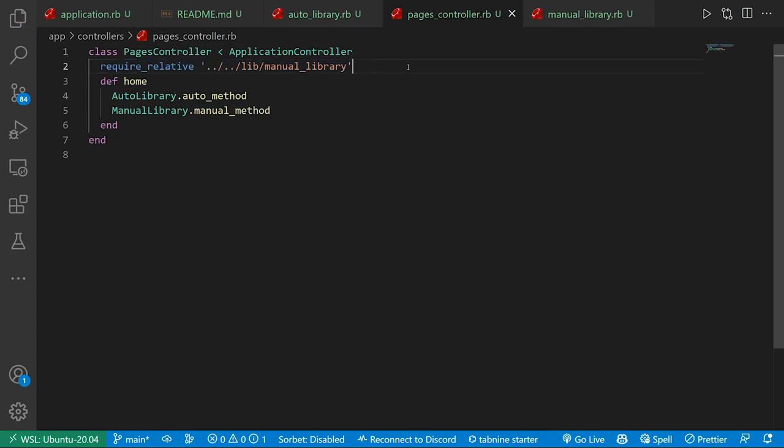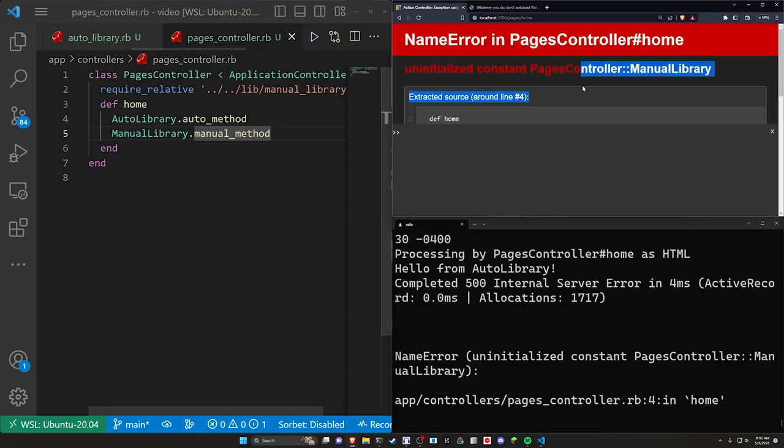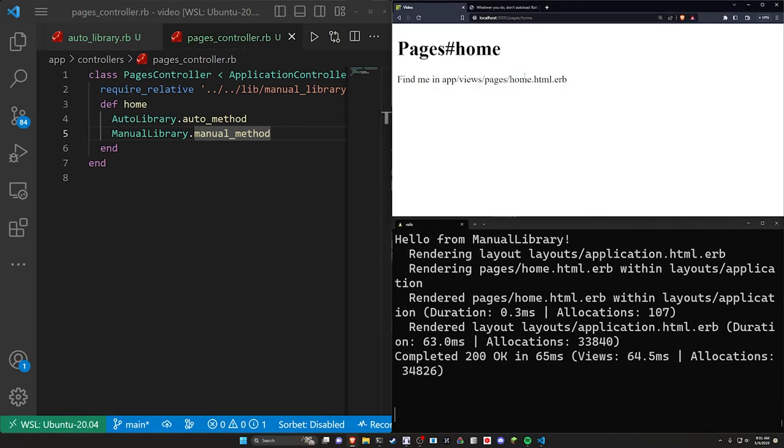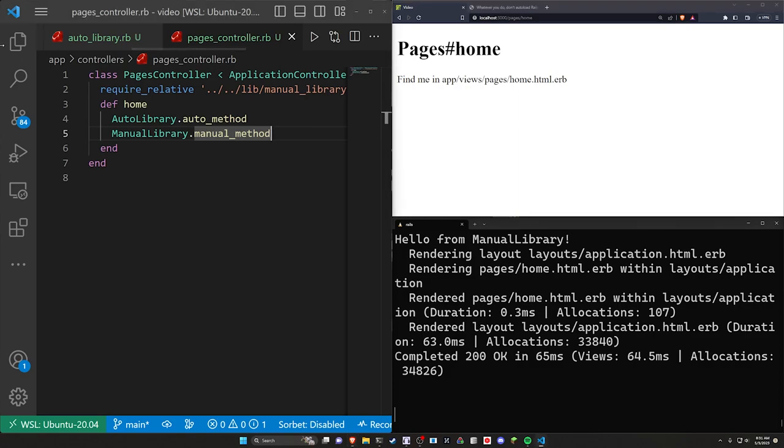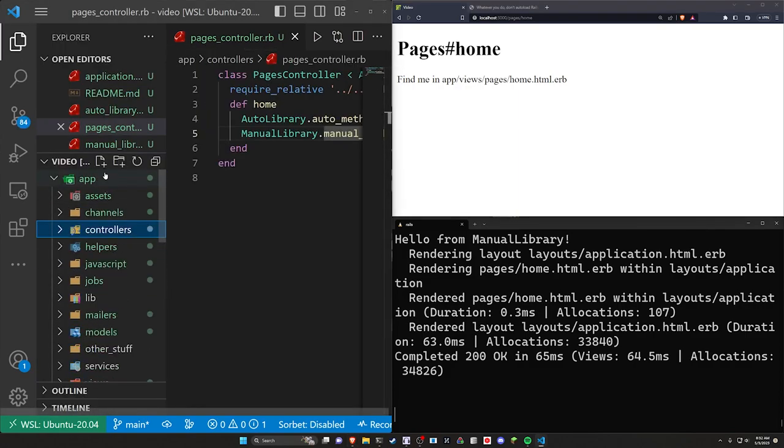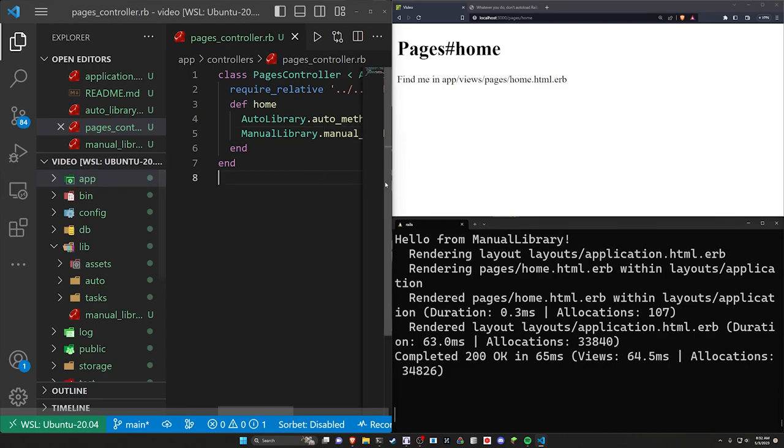If we do this and we come over here and we refresh, you'll see this works just as you would expect it to because you have your auto loaded stuff and then you have your manual loaded stuff in the rest of the directory. That's one solution.